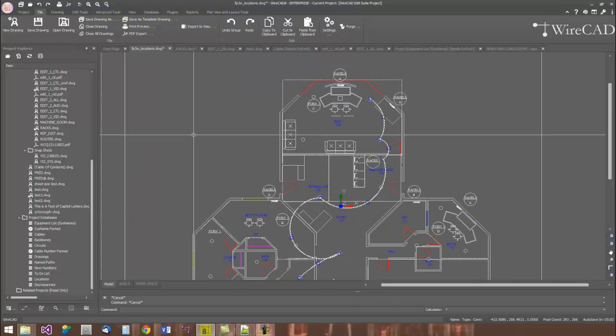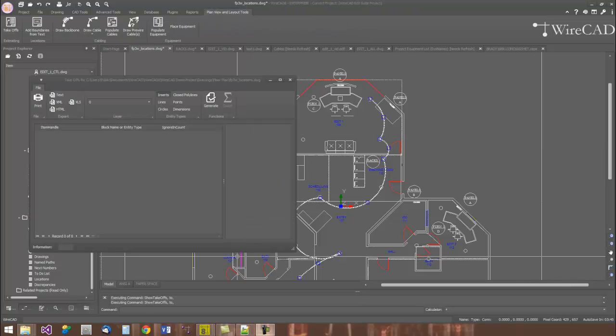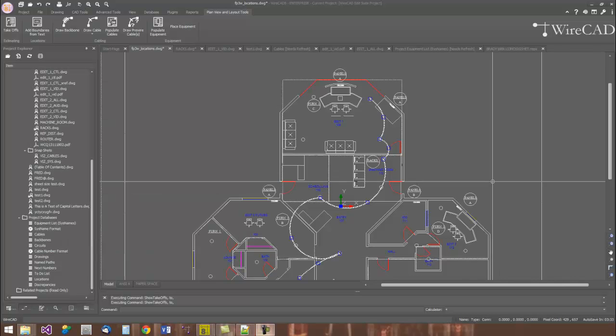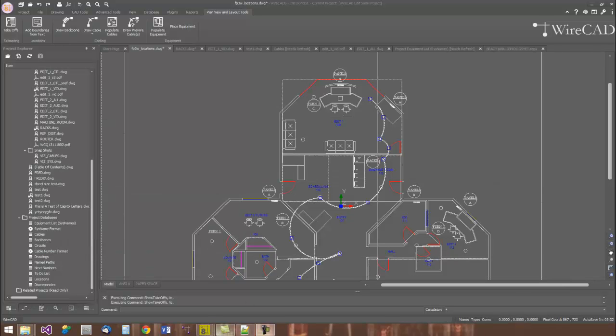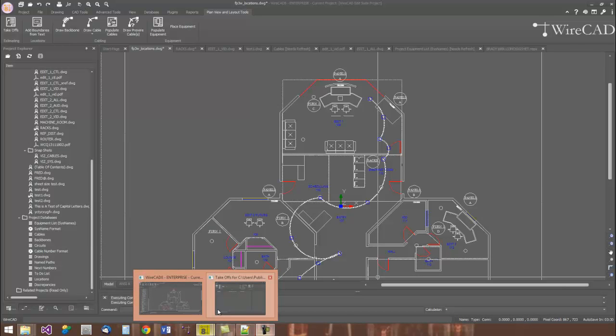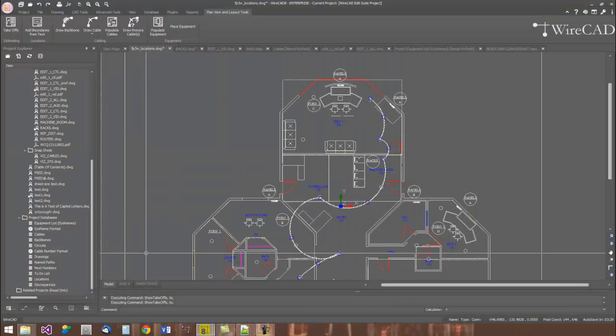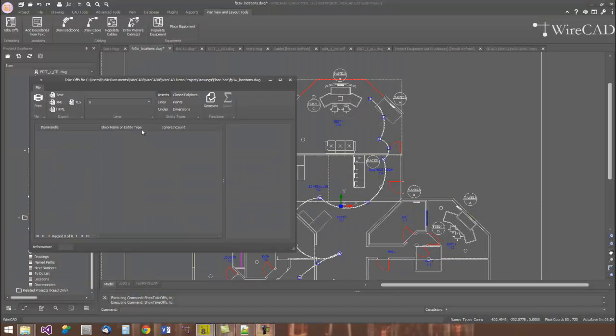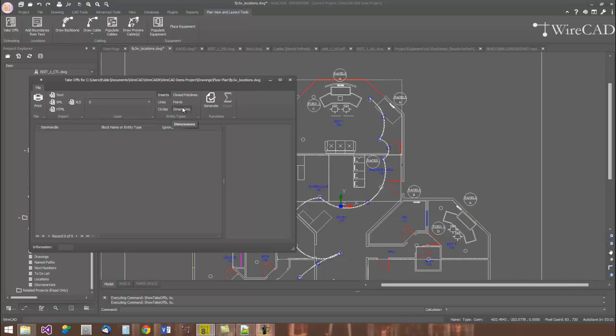WireCAD also comes with a set of tools in the plan view space. Oftentimes, we find ourselves needing to count items in the drawing that somebody else has created for us. WireCAD has a takeoffs tool that allows us to generate lists of information based on the entities that are in the drawing space.